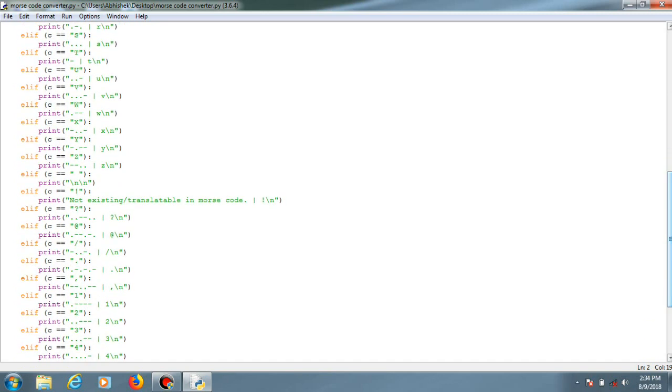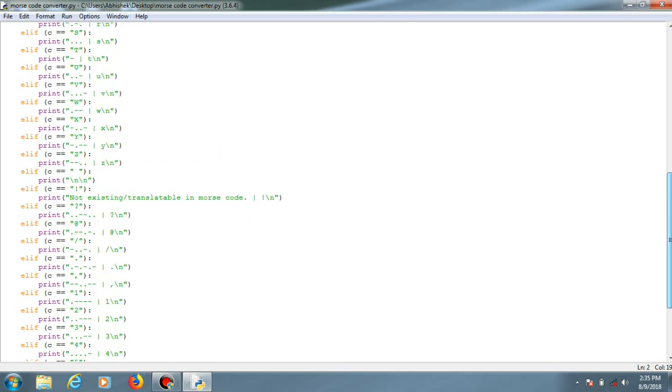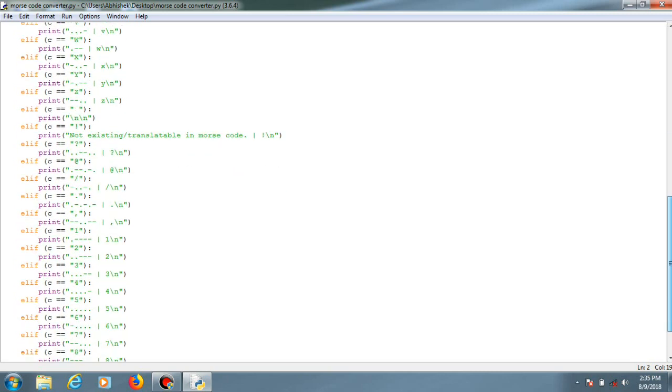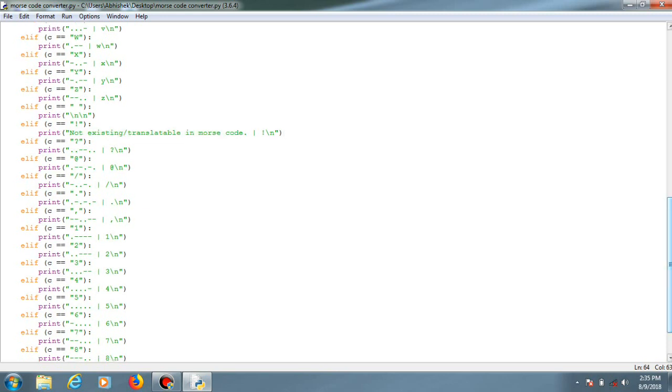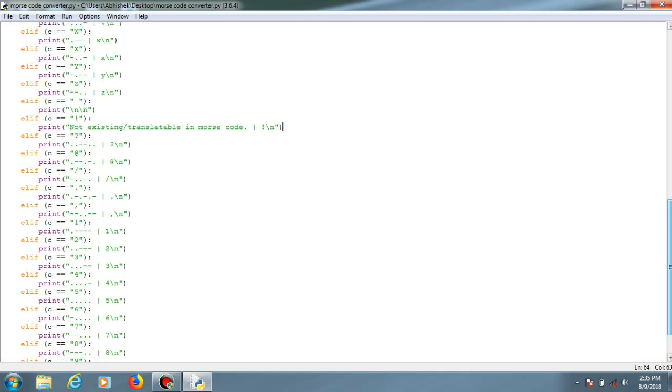There are some special cases for special characters which have their pattern too, but for exceptions, this one doesn't have any pattern so I just indicated that it cannot be translated into Morse code.